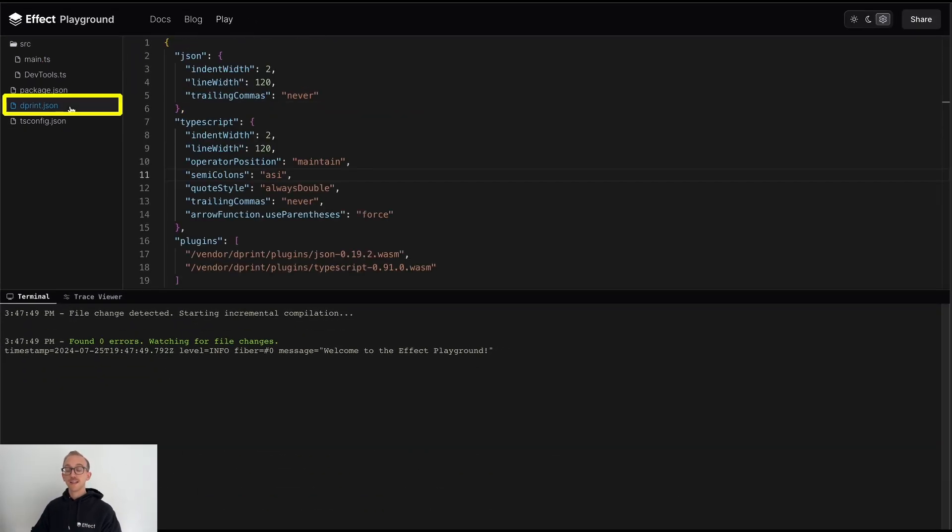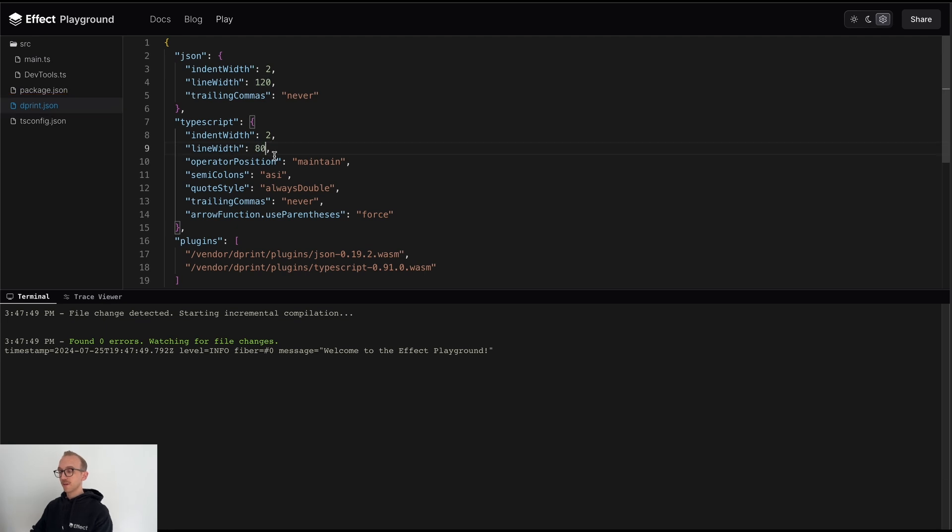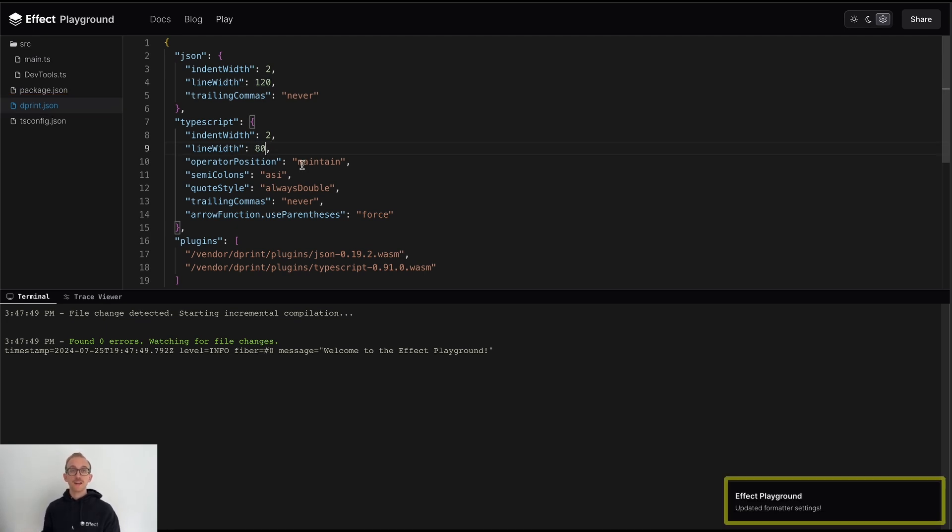We can also edit the configuration files within our program, and the Playground will be dynamically updated to reflect this new configuration.